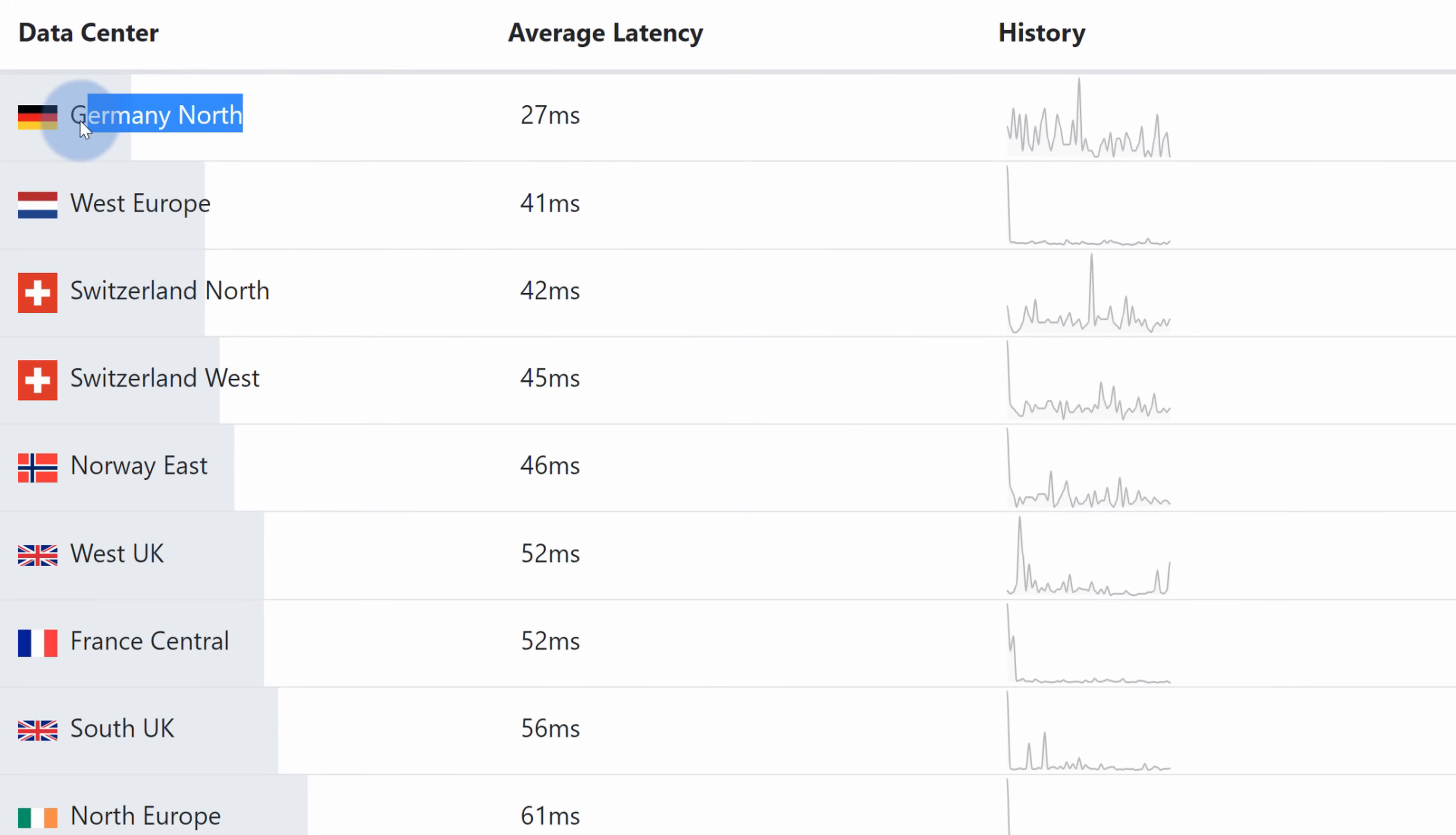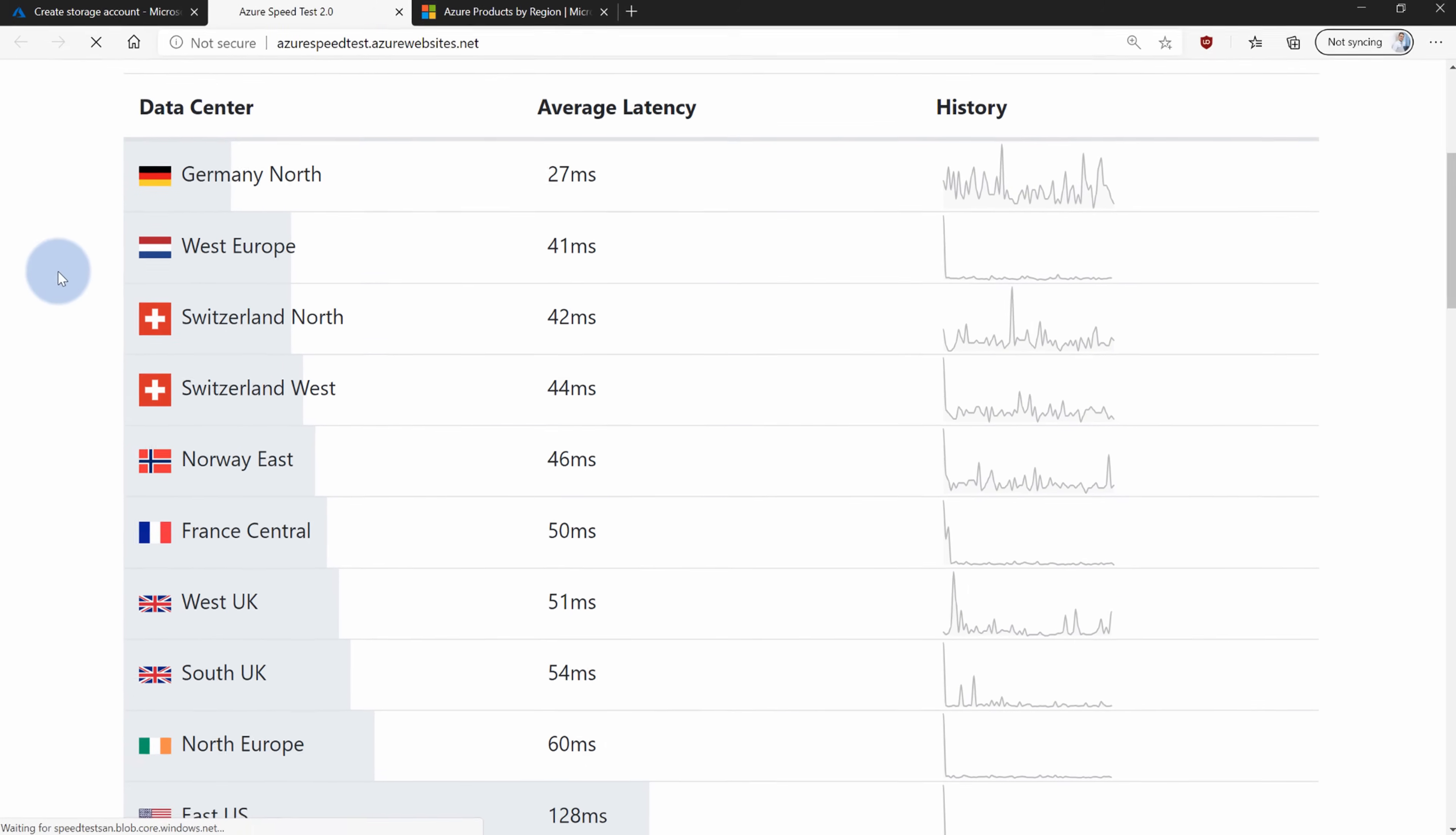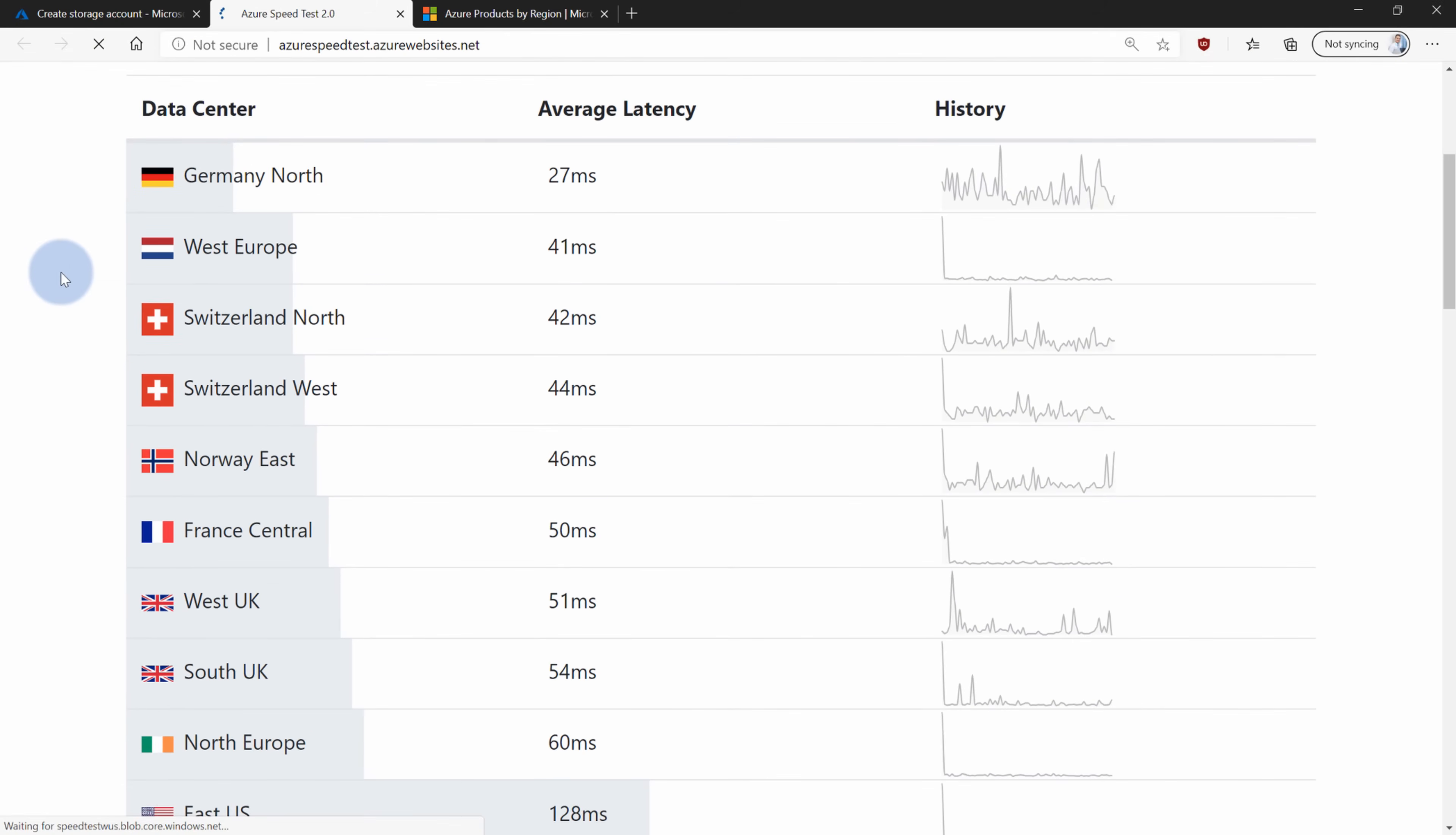After about two minutes the winner is pretty clear. Germany North region is the closest region available to me. But should I choose data center in Germany North or maybe I should choose the second best West Europe. So if you remember one of the points on my slide, not all of these services are available in all of the regions. This is why Microsoft prepared a second website.